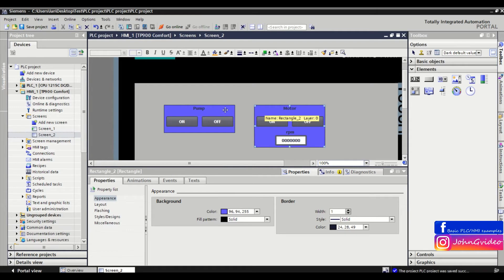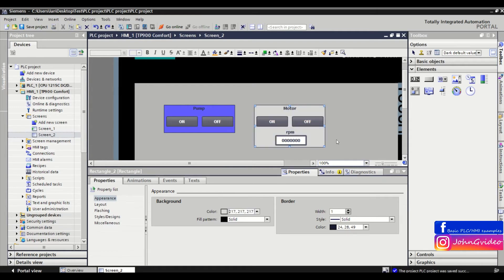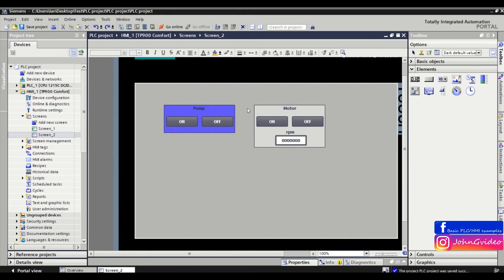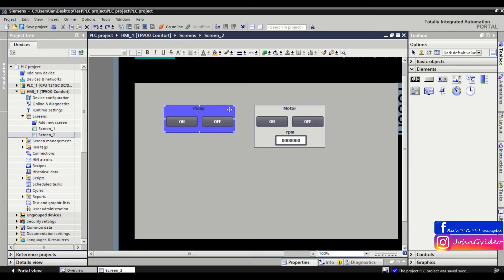But there is also an easier way how to do this. For this we use the format painter. So you click on the object from which you want to copy the color code, then click on the format painter icon.